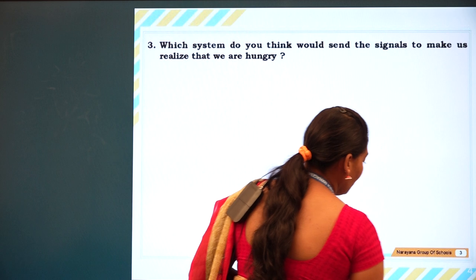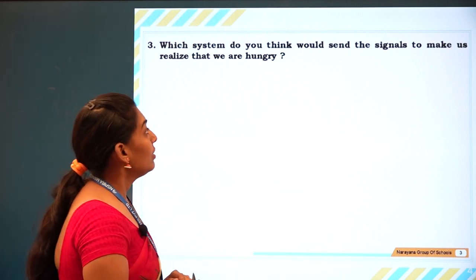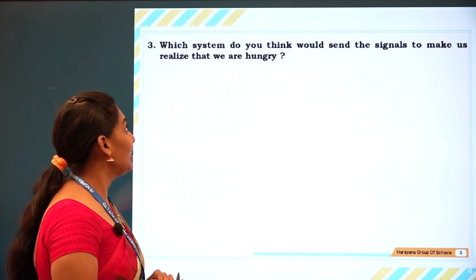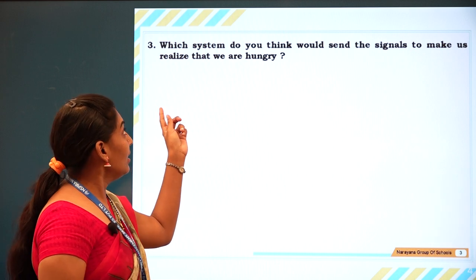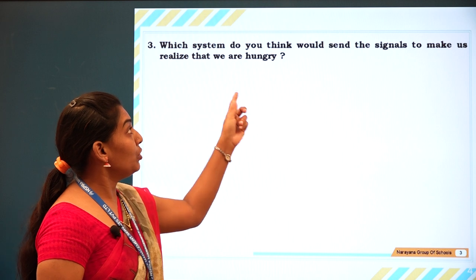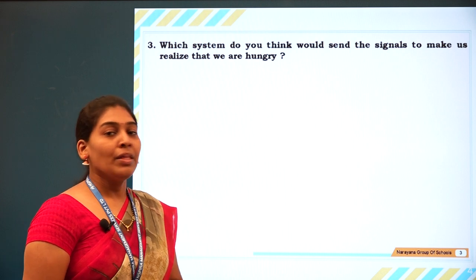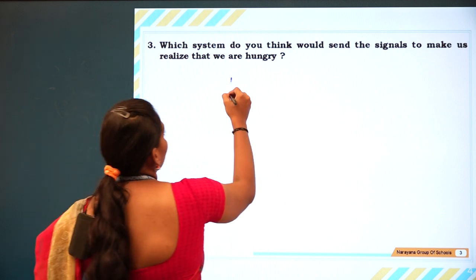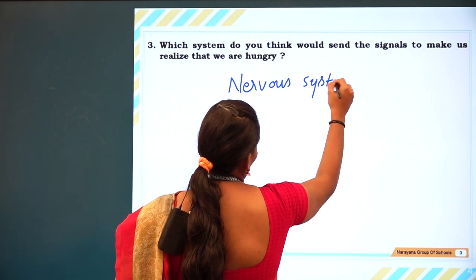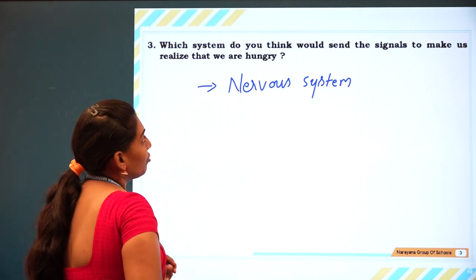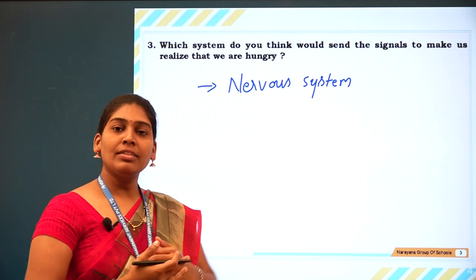What system would send signals to make us realize that we are hungry? It is the nervous system. The nervous system is the one that sends signals to make us realize that we are hungry.